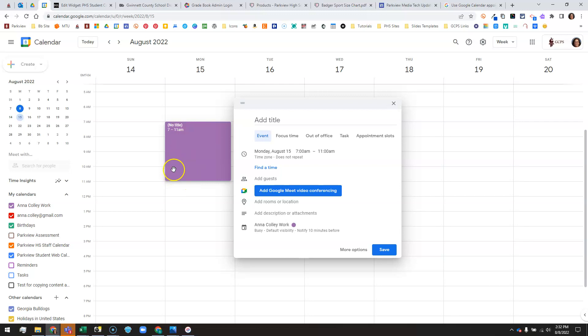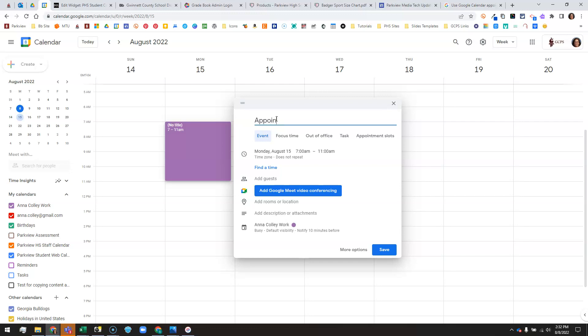Instead of clicking and dragging, you can also adjust the times here. I want to add a title and this is how it's going to be notated on your calendar and on the person who's making the appointment's calendar. So I'm going to put appointment, and you could put conference or whatever you want. It will appear on your calendar and theirs as appointment, and then in your calendar it will have parentheses with their name.